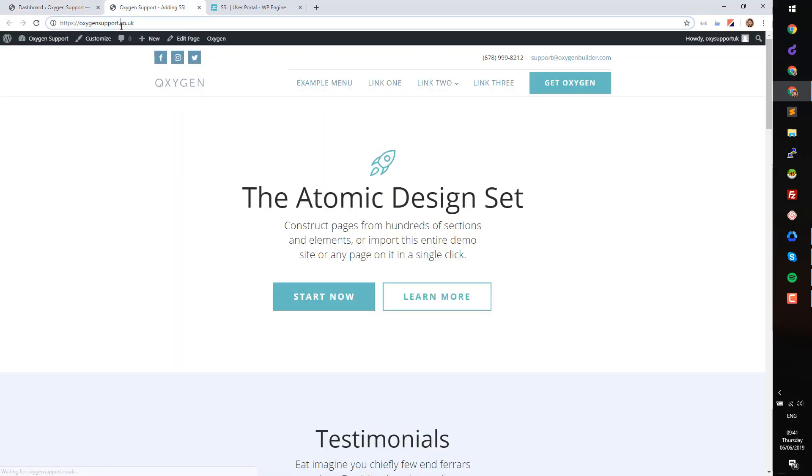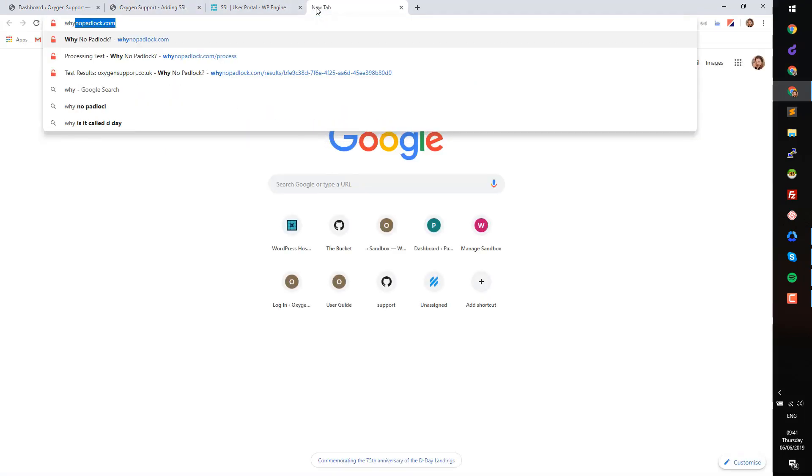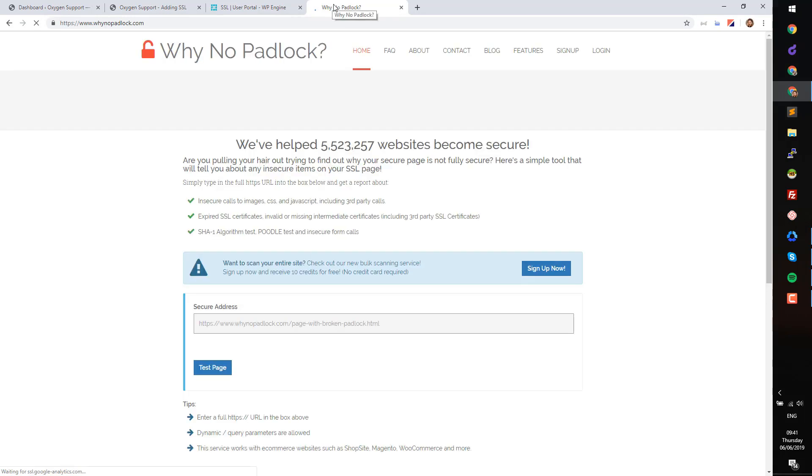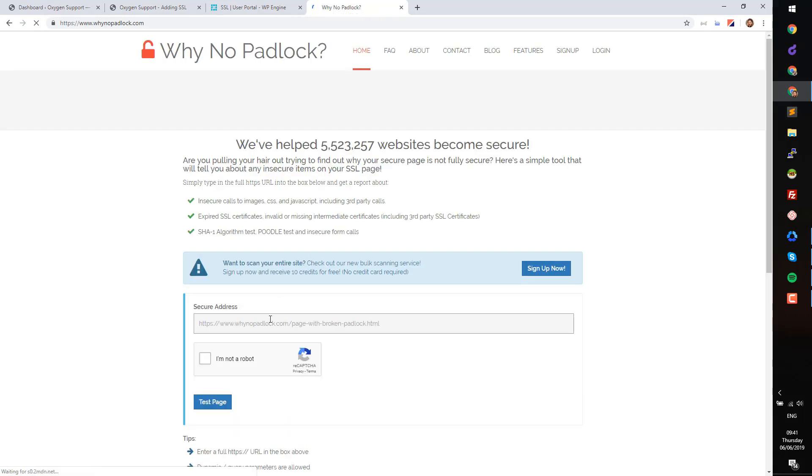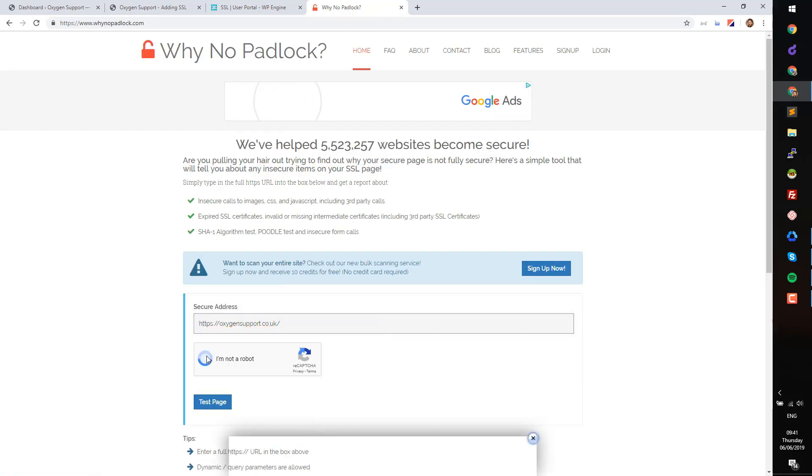To check what's stopping the site from being fully secure, you can run the site address through whynopadlock.com. Paste in the site address and then click Test Page.